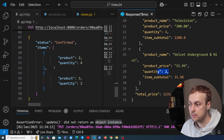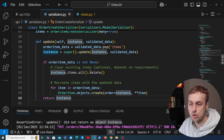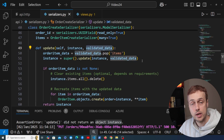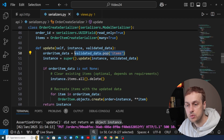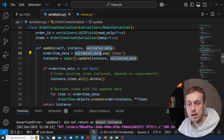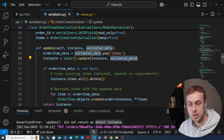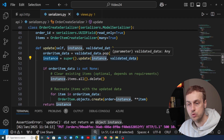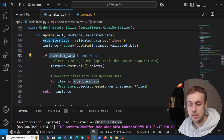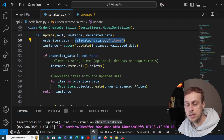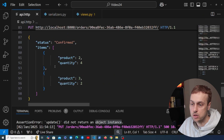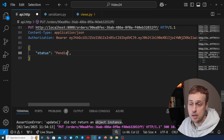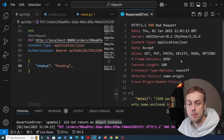Let's review the update method in serializers.py. It takes the existing order instance and the validated data from the PUT request as parameters, then pops out those items from validated data. This allows us to update the instance and pass the validated data without the items, so Django REST Framework's model serializer knows how to update the instance based on the other fields. We then check if the order item data is not None — it could be None if items aren't sent.